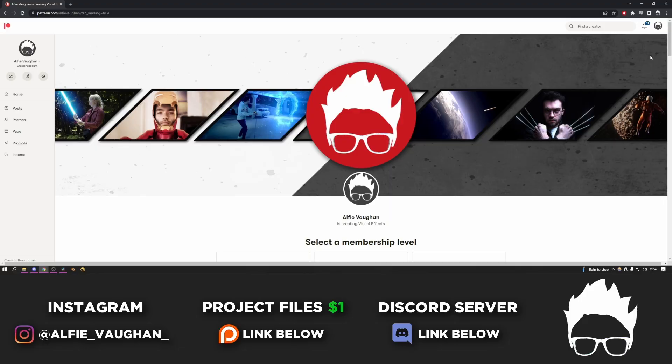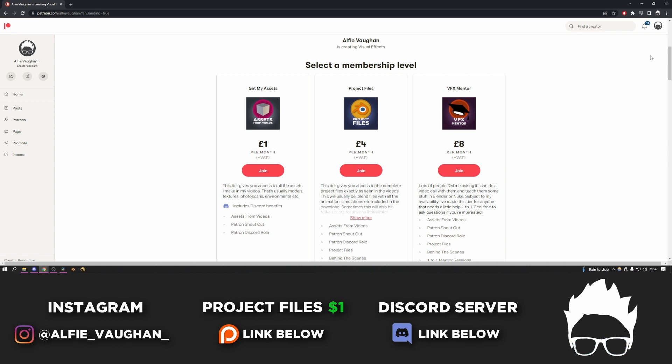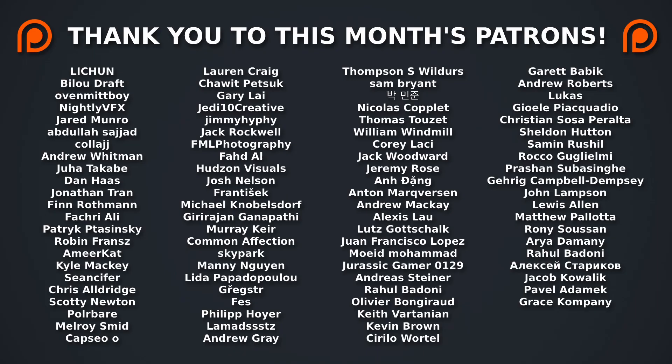Remember, you can get all of the assets from this video on Patreon just for $1. And if you'd like them, all of the animated Blender files and Nuke scripts will be available in the Project Files tier, which is just a few dollars. Thanks very much for watching. Consider liking and subscribing if you got this far in the video. And I'll see you next time.